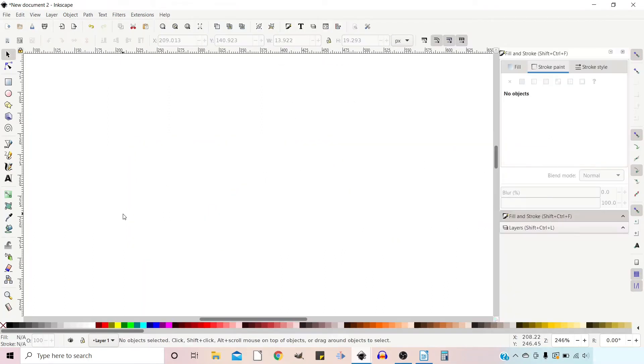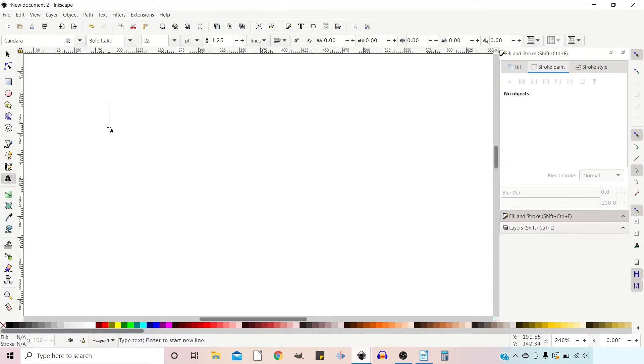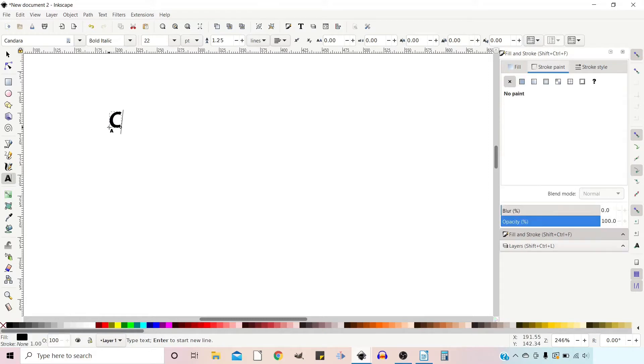To get started we're going to need some text. If we go to our text tool, click on our canvas, and we can just type in some text.